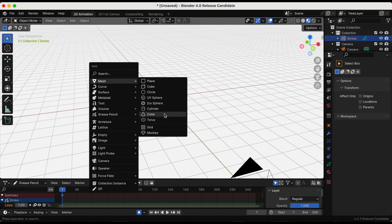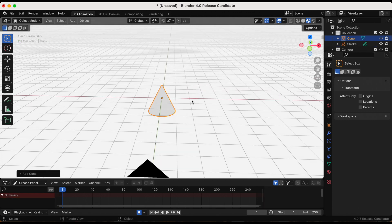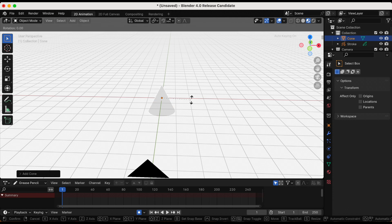I click shift A. I'm in object mode. I'm going to build a quick 3D scene so I'm going to do that and come right back.